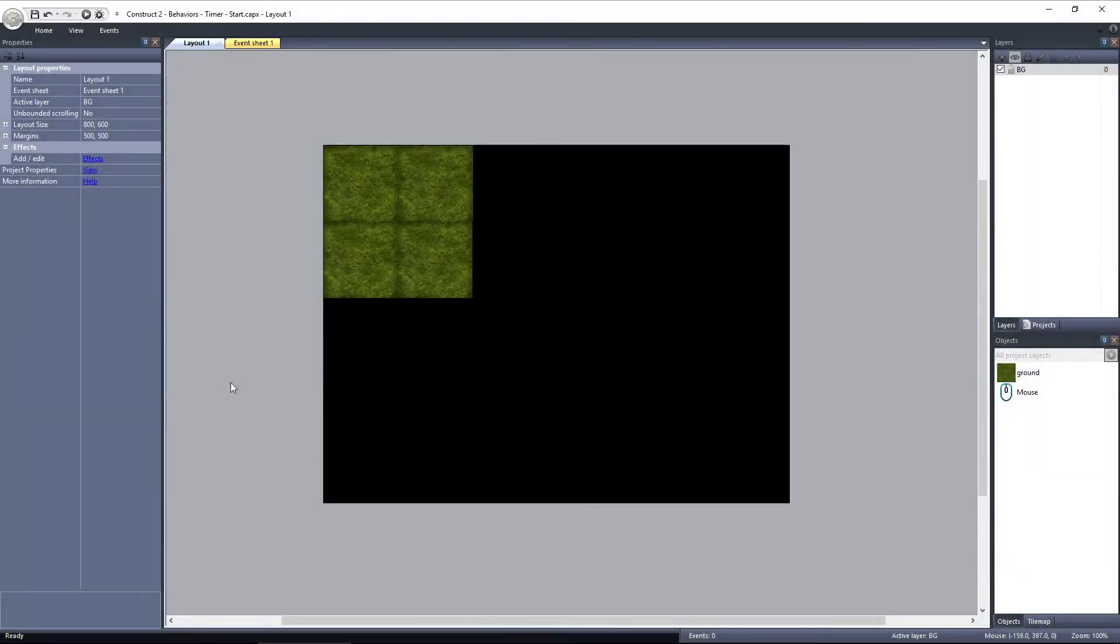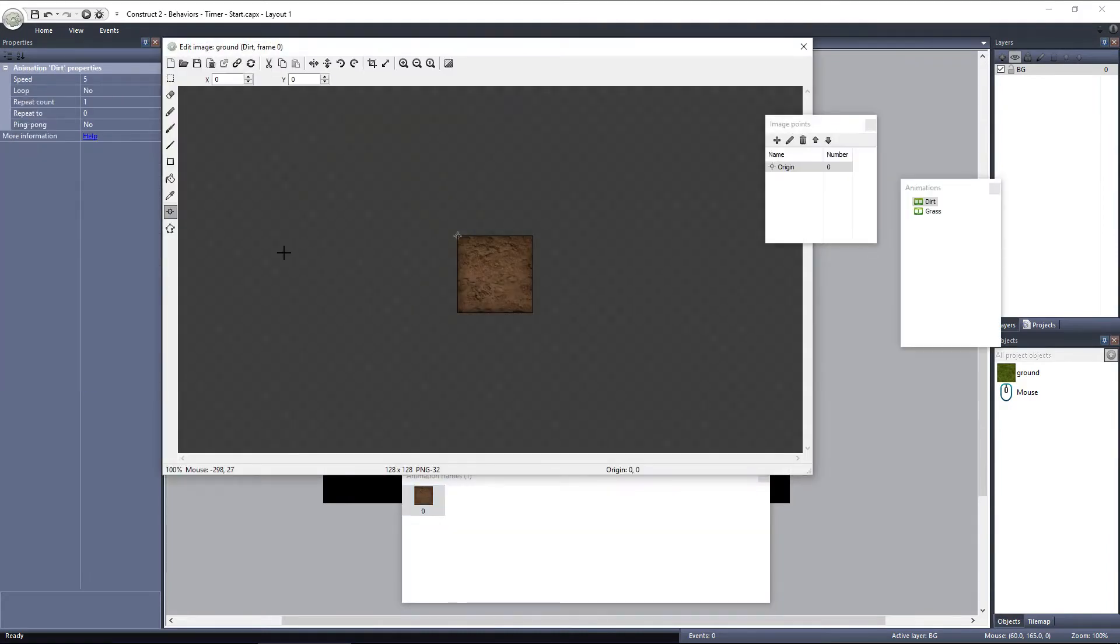To start off with, I have these 4 grass tiles set up. If we go into the sprite editor, you can see I have another animation, called dirt.